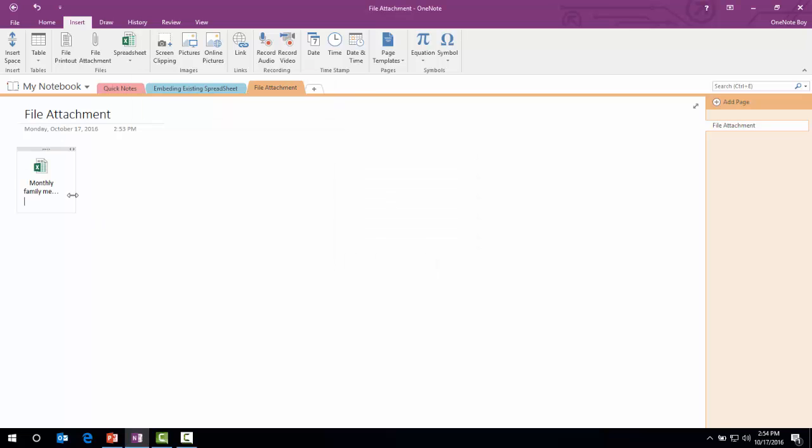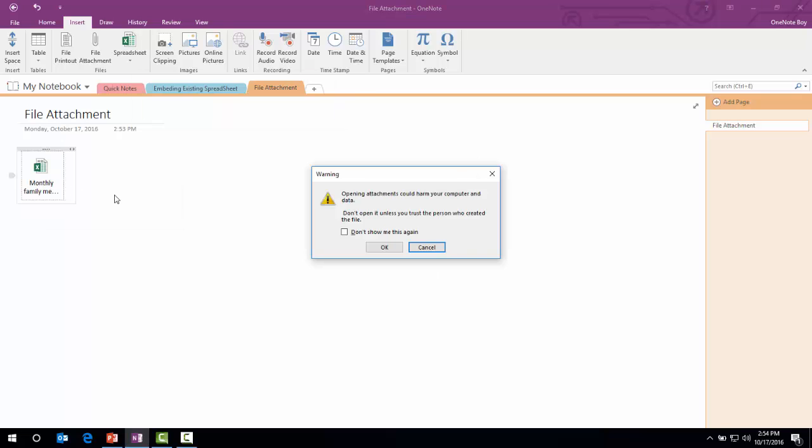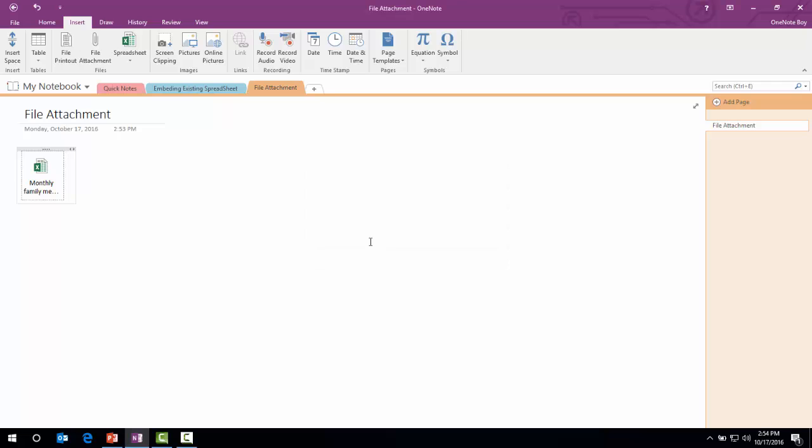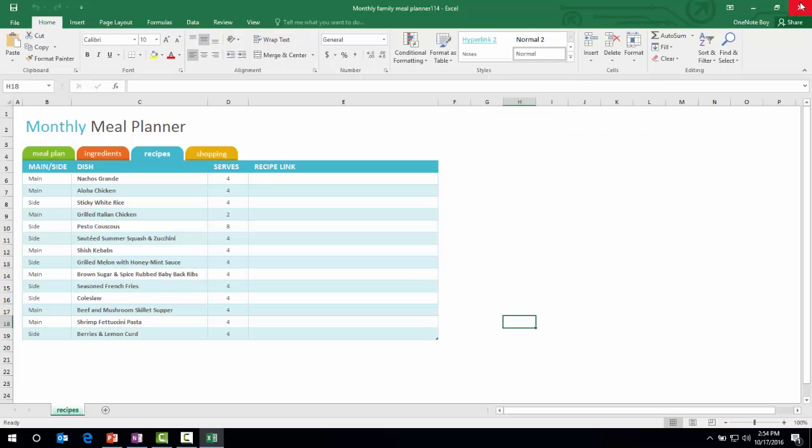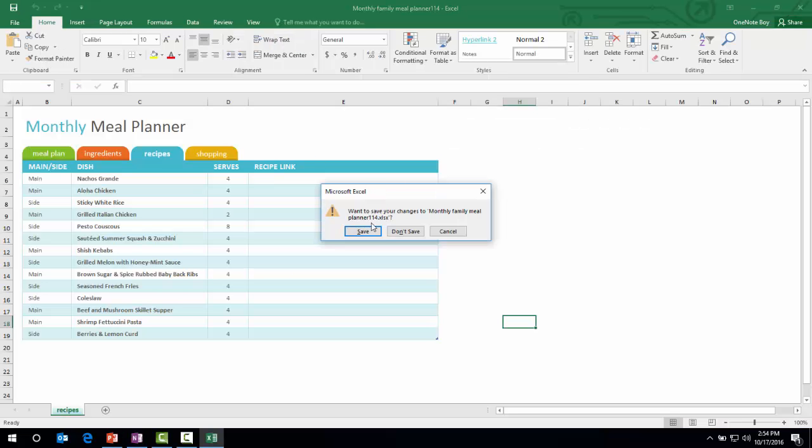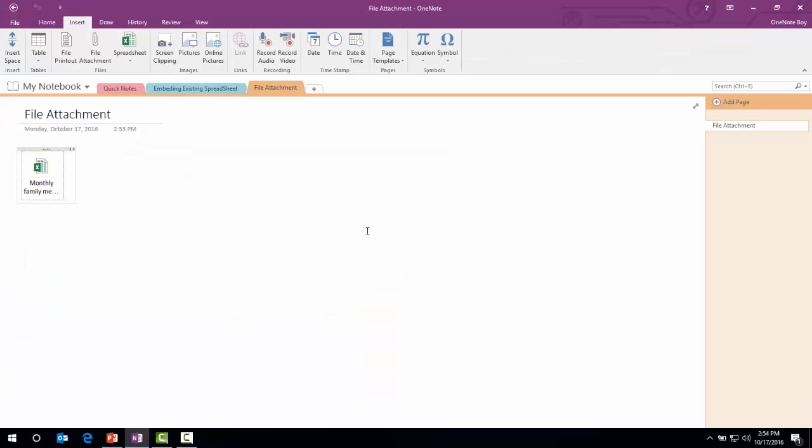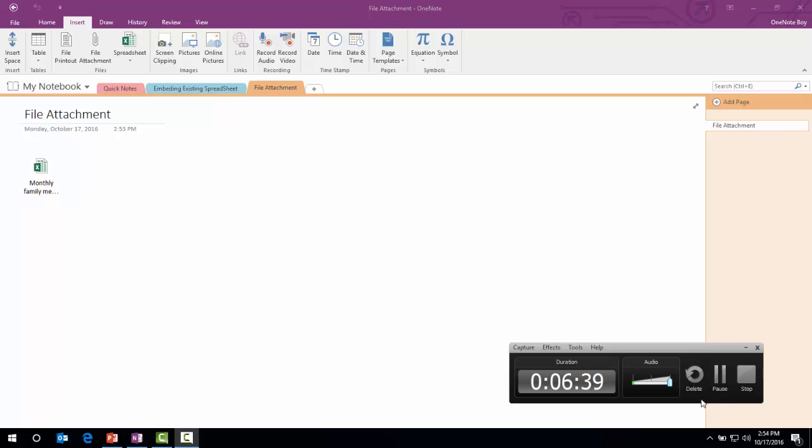I will choose the option Attach File. Same way, if I click that, it will open the Excel sheet. This is how you can create a new Excel sheet in OneNote or embed an existing Excel spreadsheet. Thank you so much.